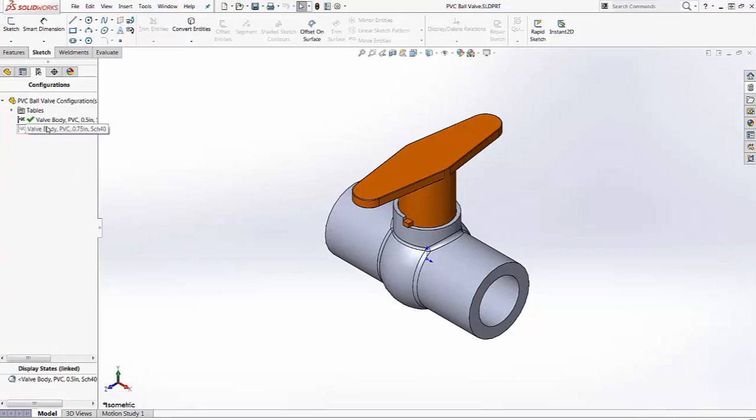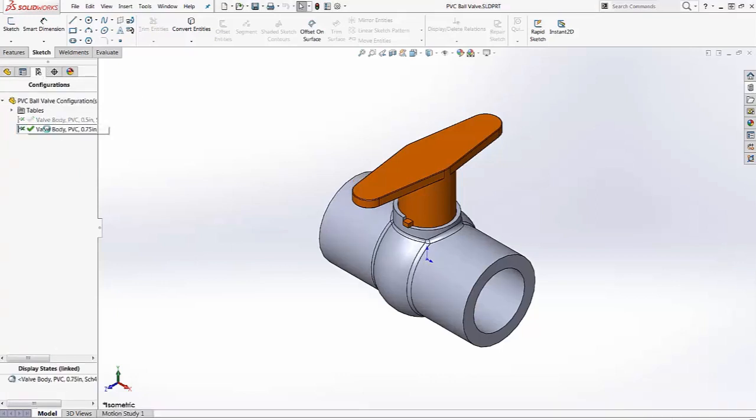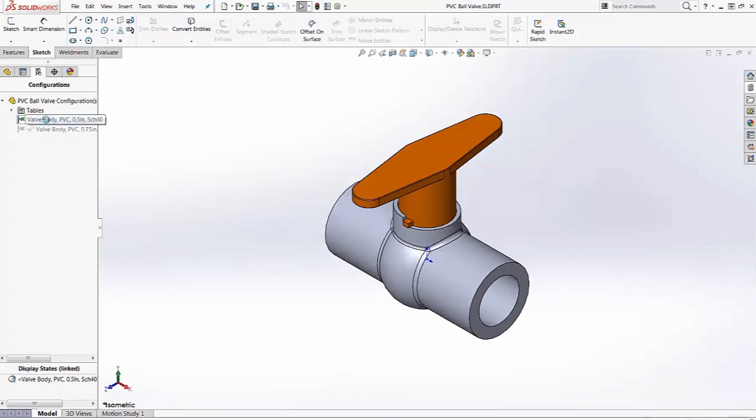It has two configurations: a three-quarter inch size and a half inch size, and the configurations are managed with the design table.